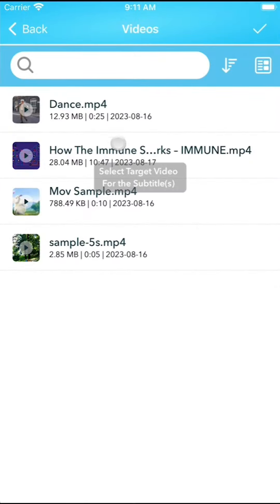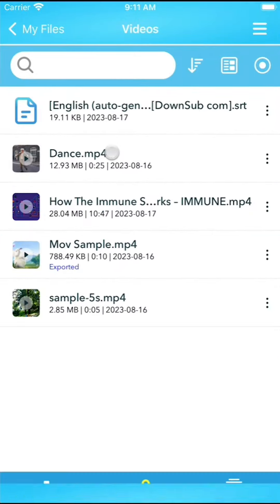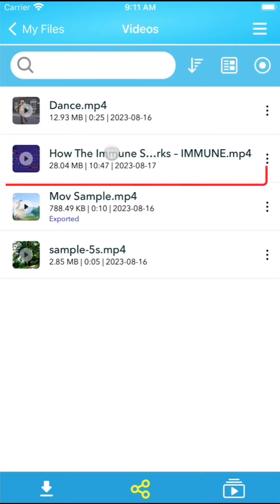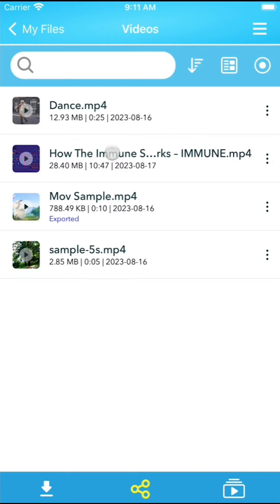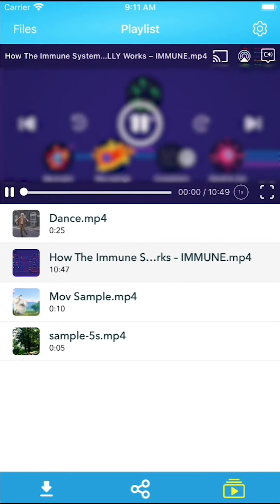A dialog box will appear, allowing you to choose the video file associated with that subtitle. Now, the video file has been merged with the selected subtitle file. Tap it to start playing.